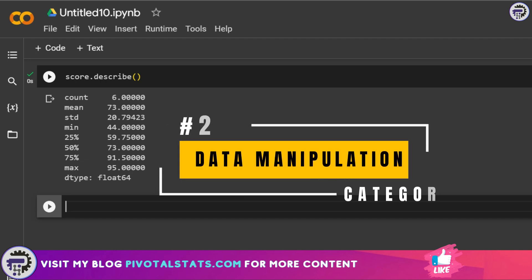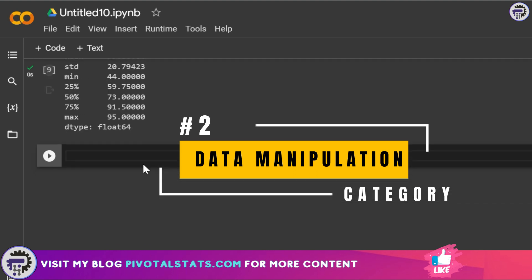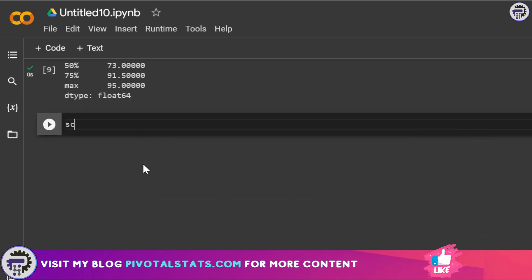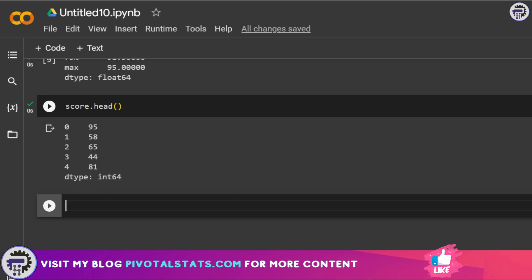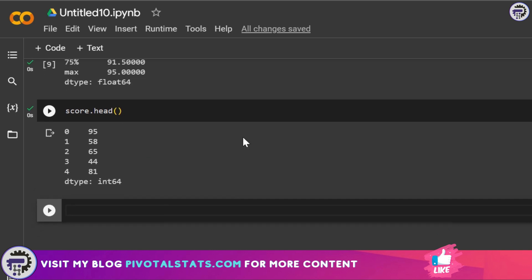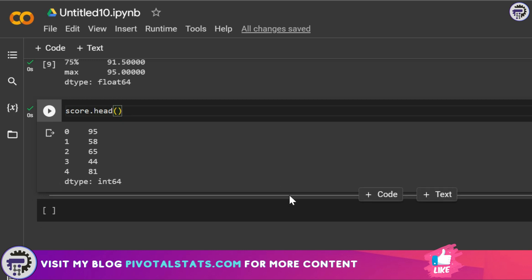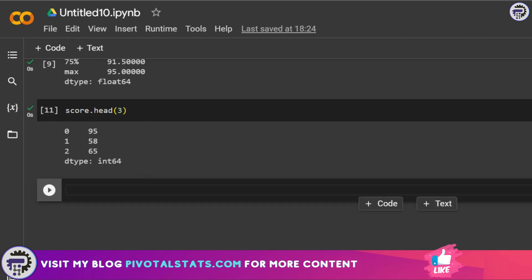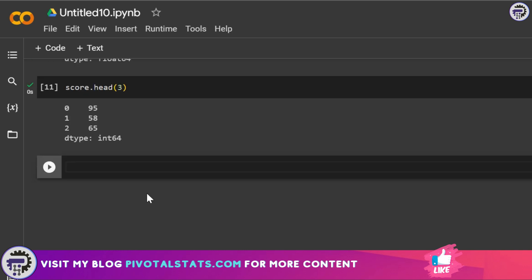The next category is data manipulation methods. The first one is score.head() — running it gives you the top five rows. When your data has thousands of rows, head() helps you preview it. You can also pass a custom argument, for example score.head(3) to get only the top three rows.